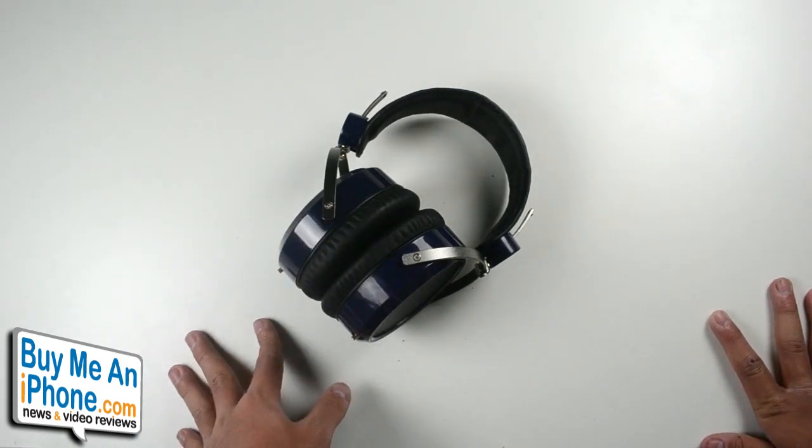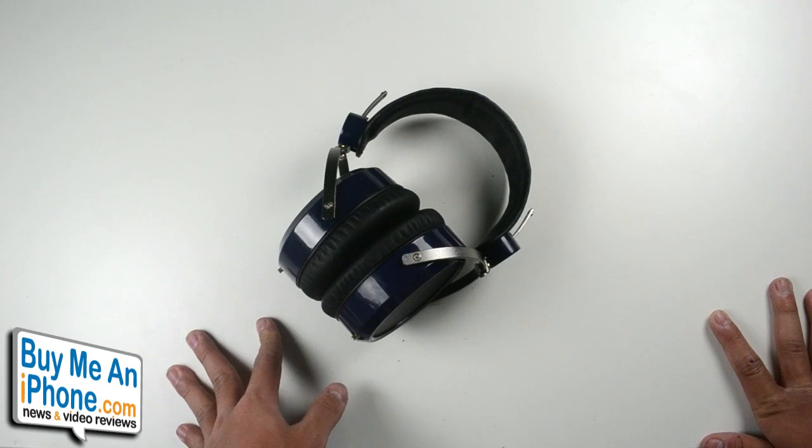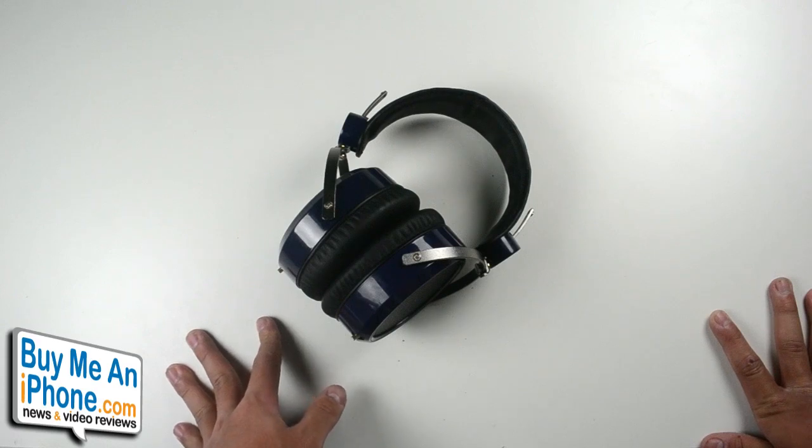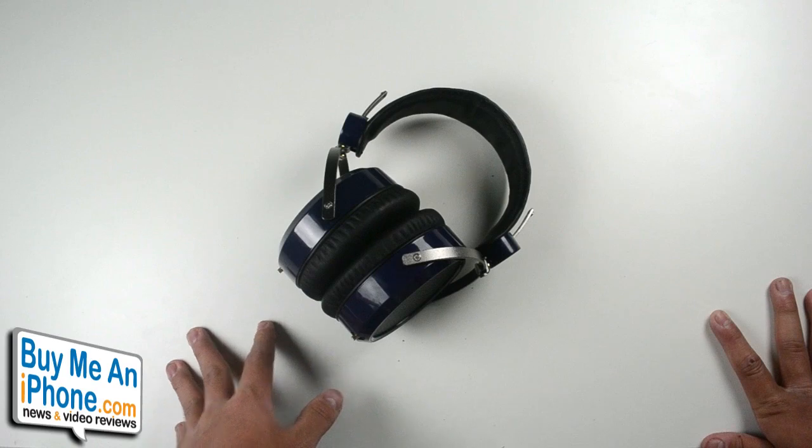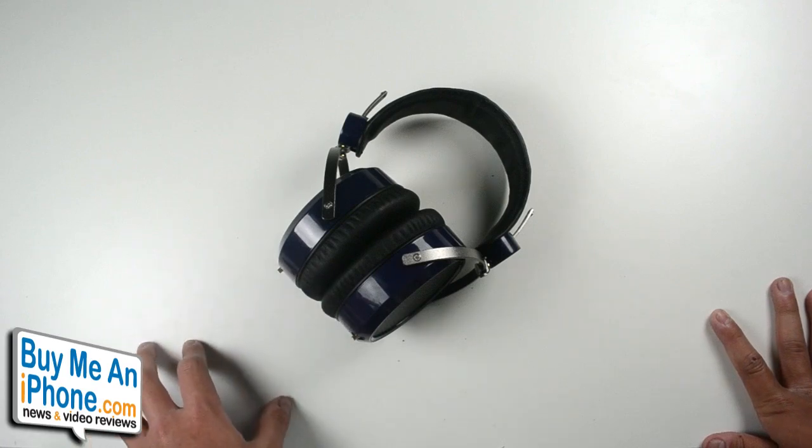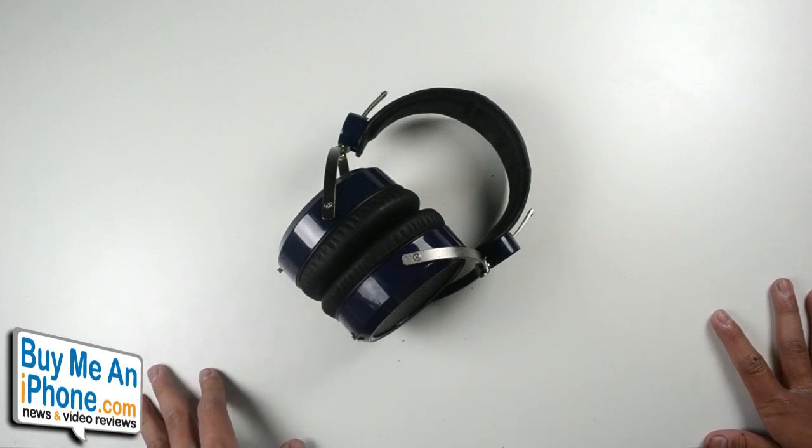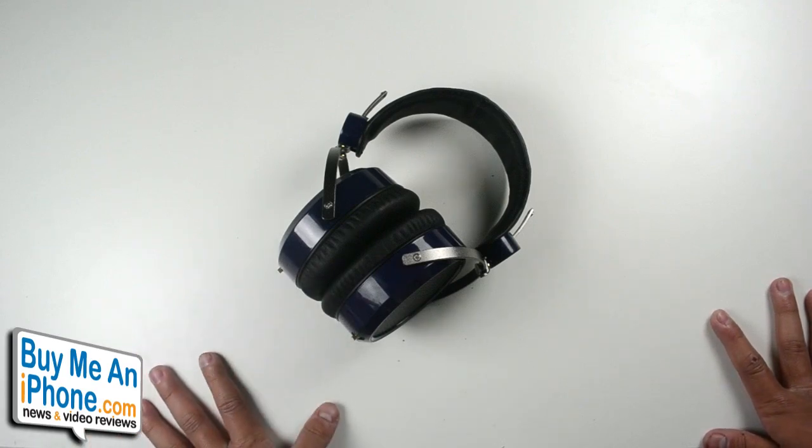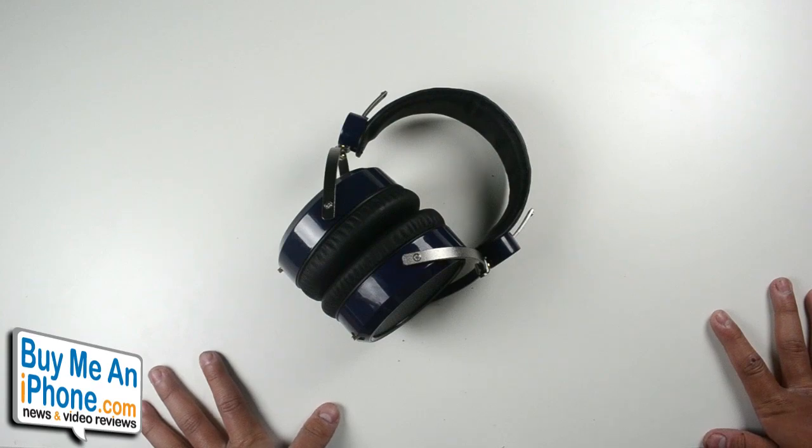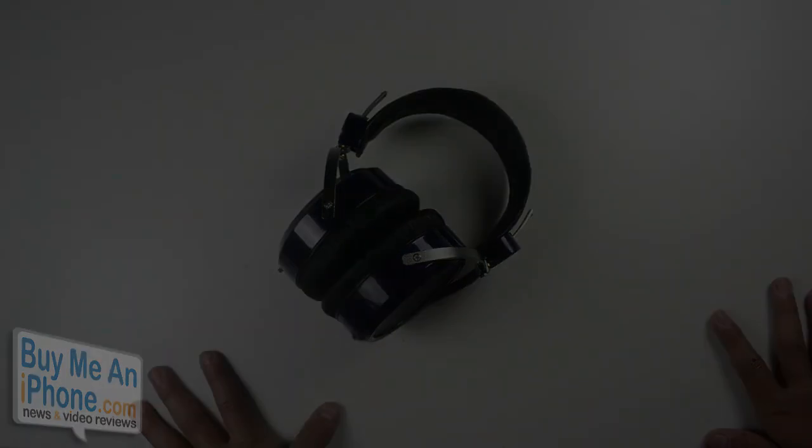This has been a review of the HiFi Man HE-400. Hope you guys enjoyed it. Make sure to rate, comment, and subscribe with any questions that you have. Make sure to hit up the Facebook and Twitter links down in the description below. Make sure to head over to buymeaniphone.com for all your reviews. That's all for you guys today. My name is Junior and I'll see you guys in the next one.